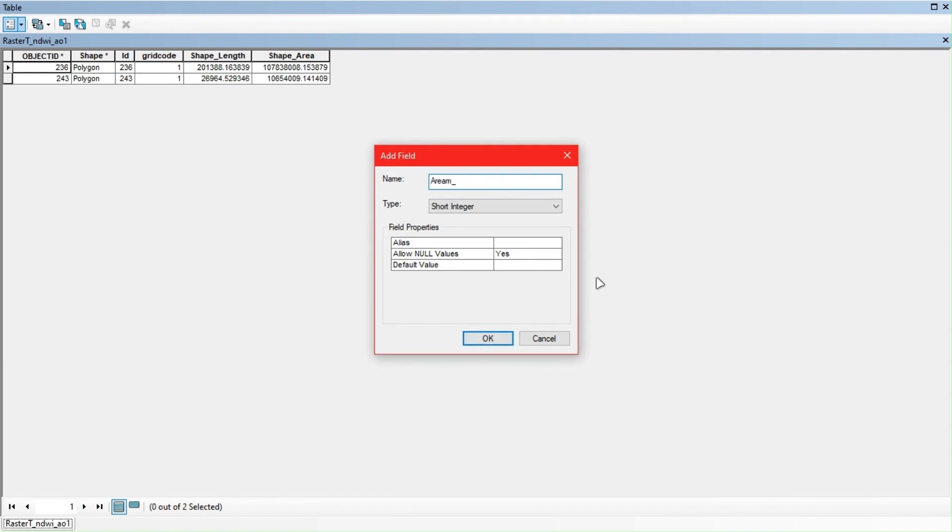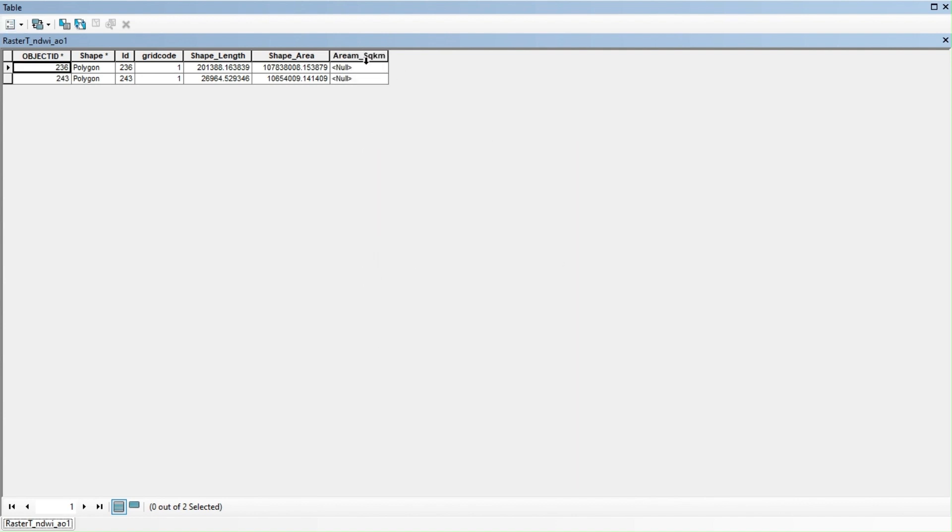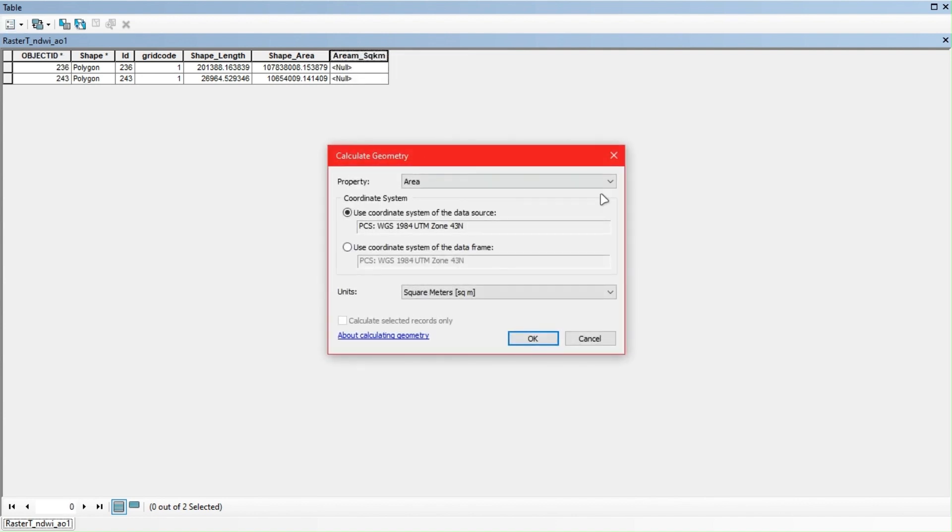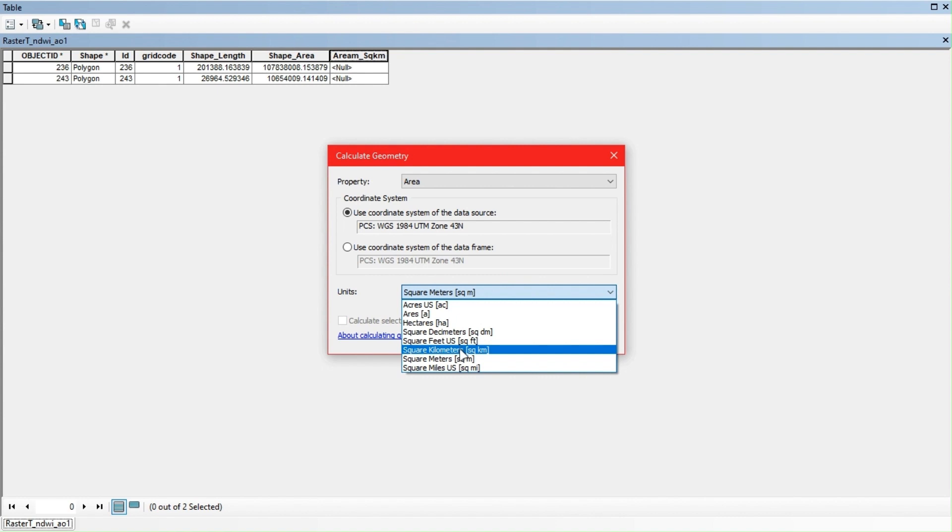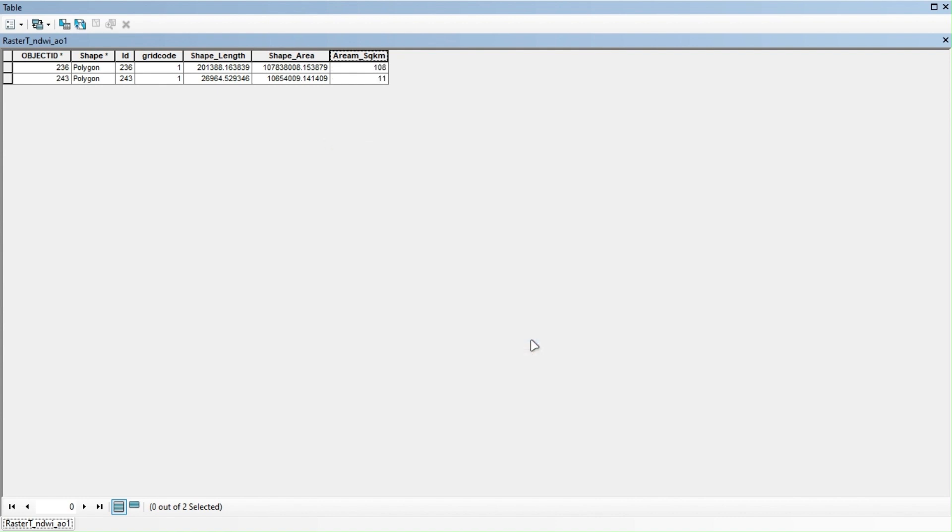Name it 'area' in square kilometers, select long integer. Go to calculate geometry. To calculate area we need UTM projected coordinate system, not geographic. Select square kilometers and click OK.